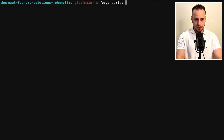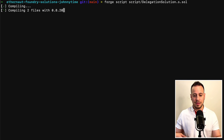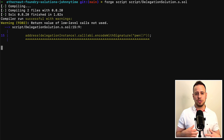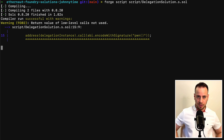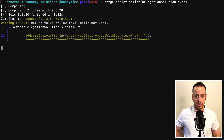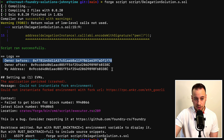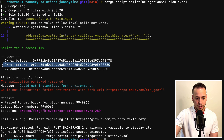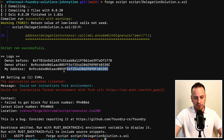I'm going to run forge script, script/delegation, and now it's going to fork the Goerli blockchain to our local environment and try to run the script. We're not going to broadcast the transaction yet. We see that the owner before was probably the Ethernaut factory, but after we did this exploitation — calling the pawn function through the fallback function — we can see that the owner was changed to our address.